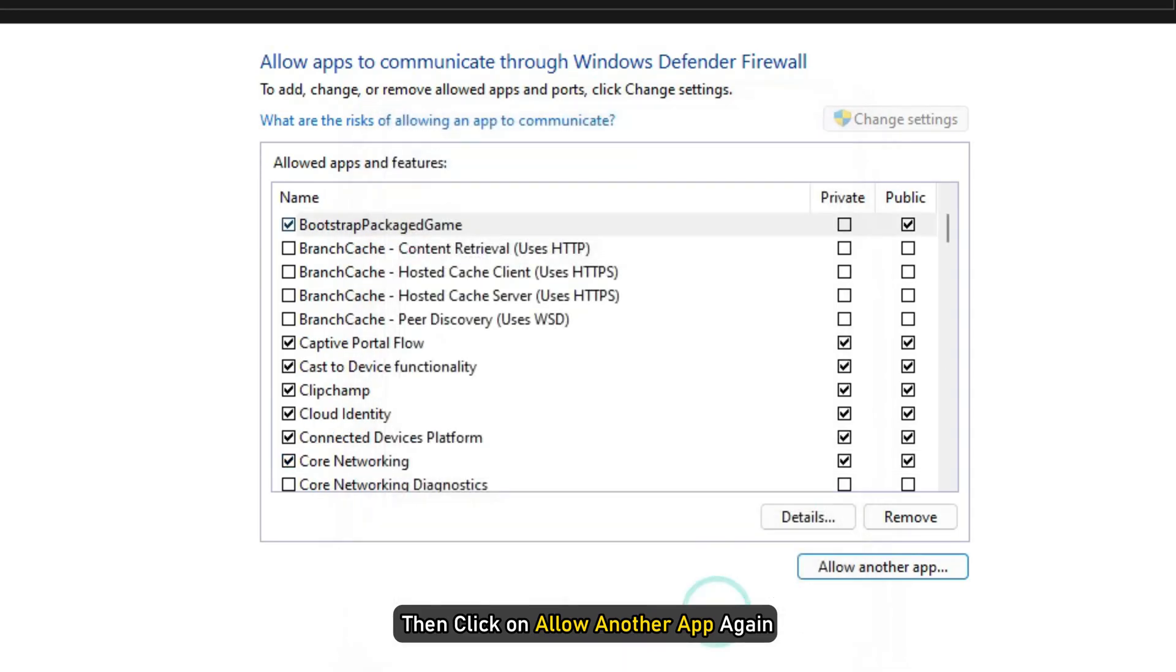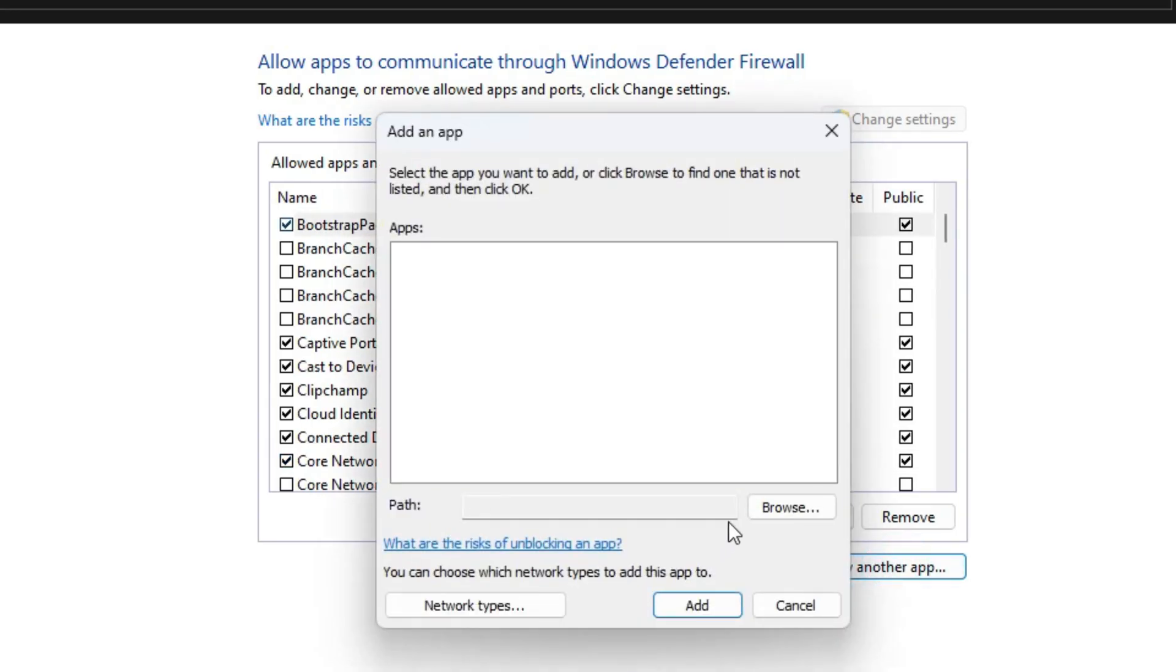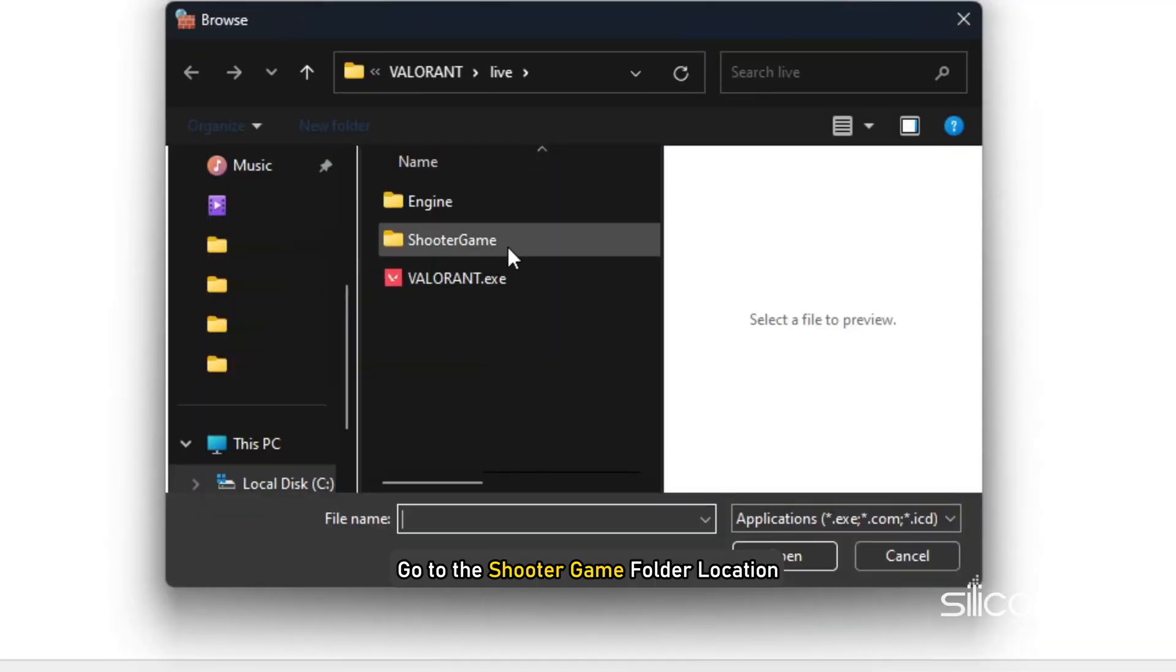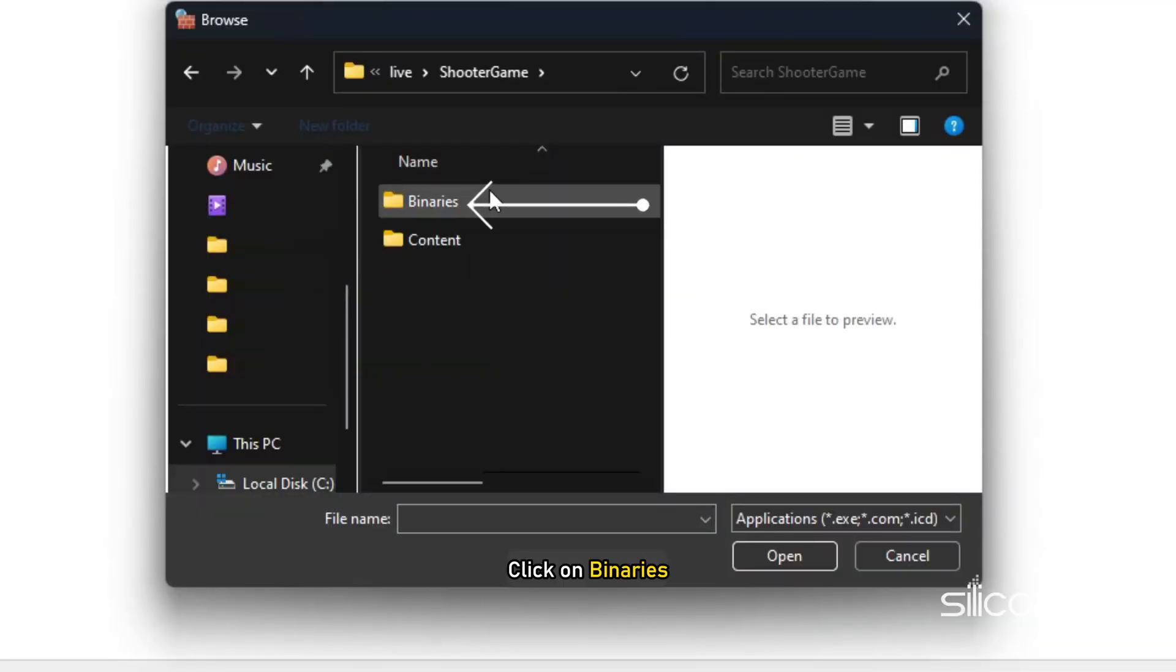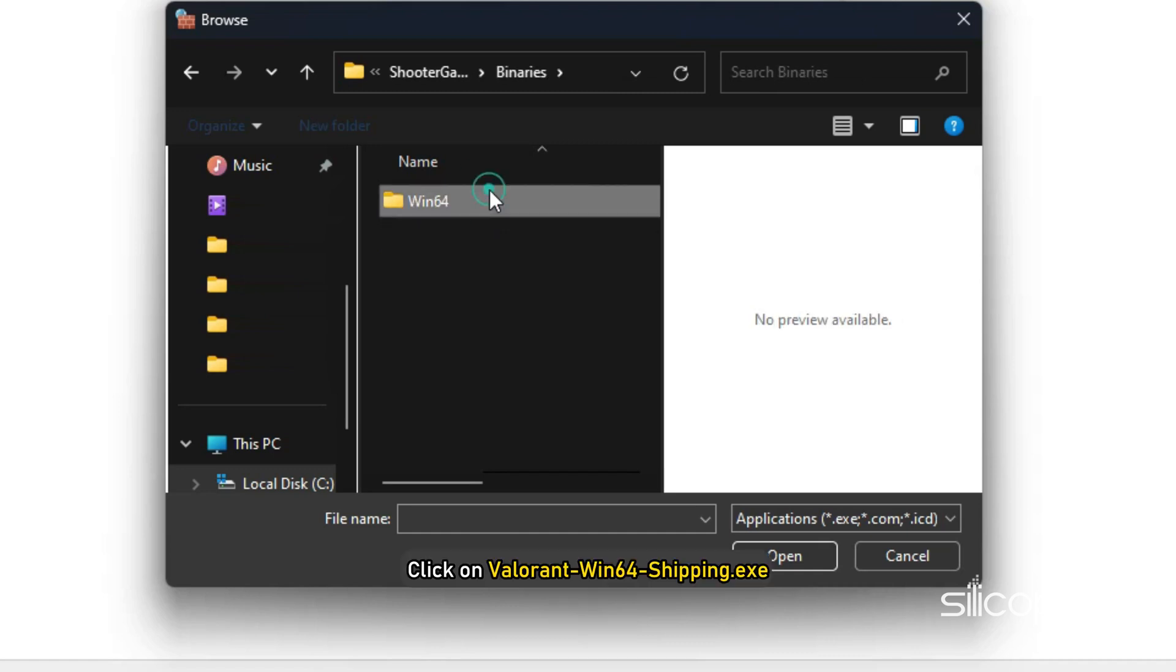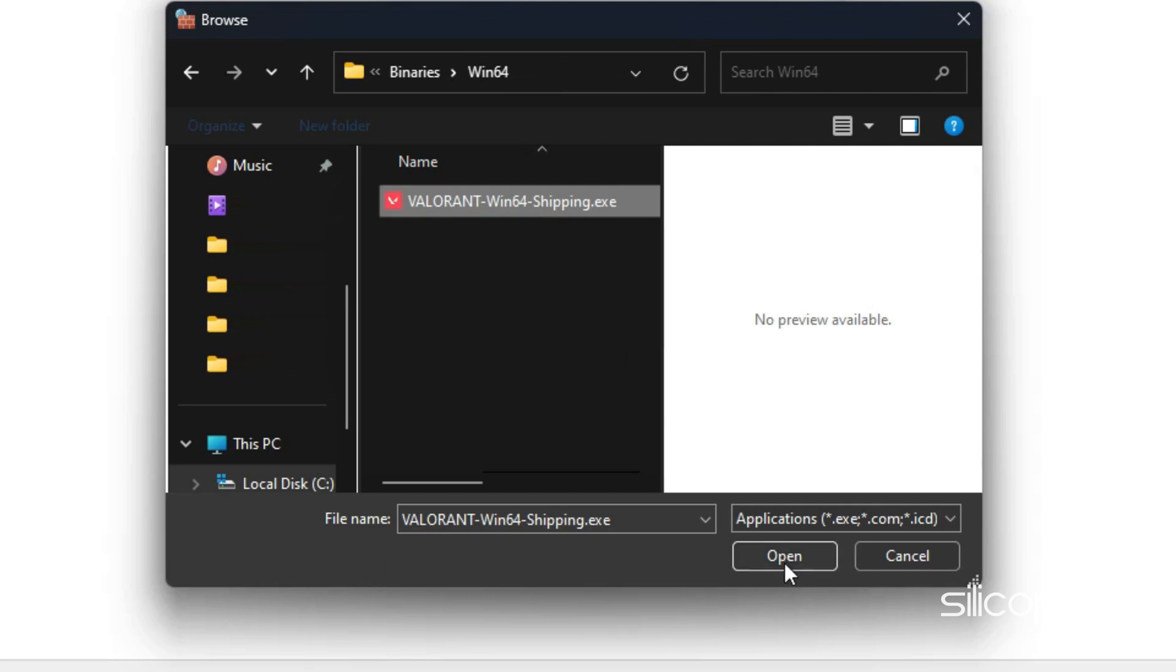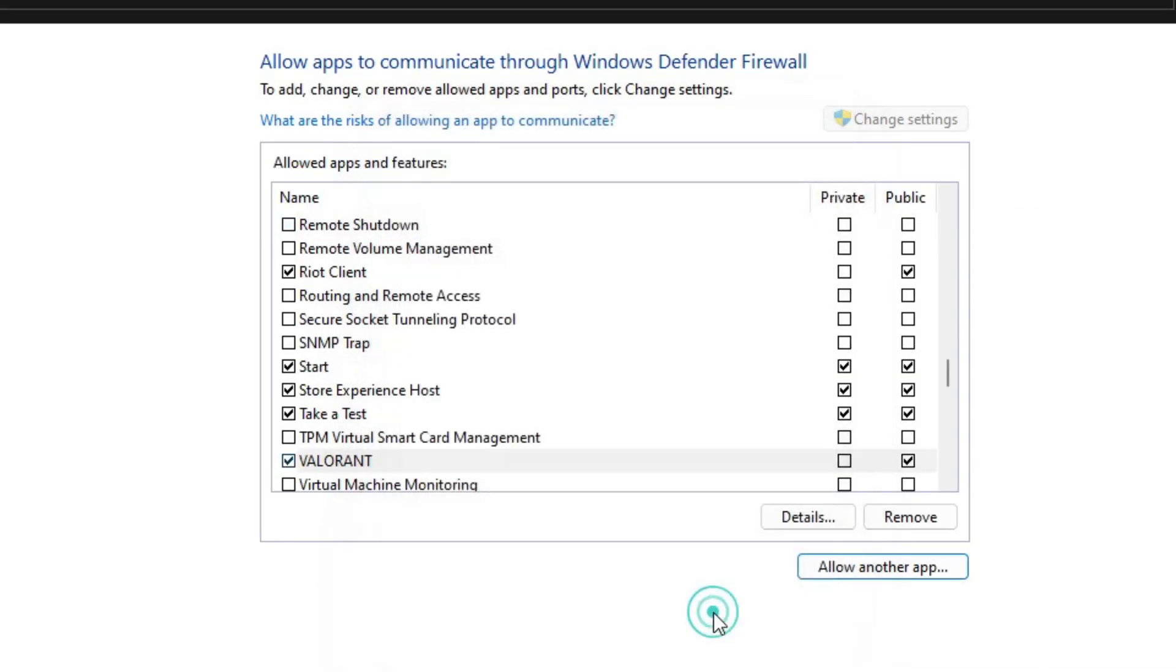Then click on Allow another app again. Click on Browse and go to the Shooter Game folder location. Click on Win64 and next click on Valorant Win64 Shipping.exe. Select Open and click on the Add button.